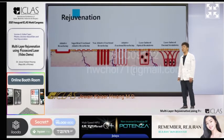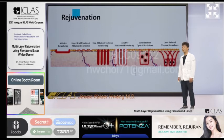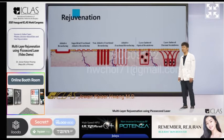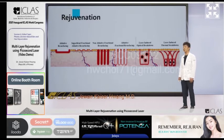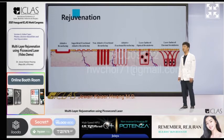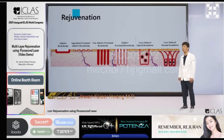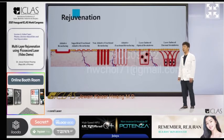Energy-based devices that can be used for rejuvenation can be classified into ablative resurfacing, superficial fractional ablative resurfacing, non-ablative fractional resurfacing, ablative fractional resurfacing, laser-induced optical breakdown, and laser-induced thermal breakdown, depending on their mechanism of action. Among them, the picosecond laser effect is caused by LIOB or LITB, caused by non-linear absorption.